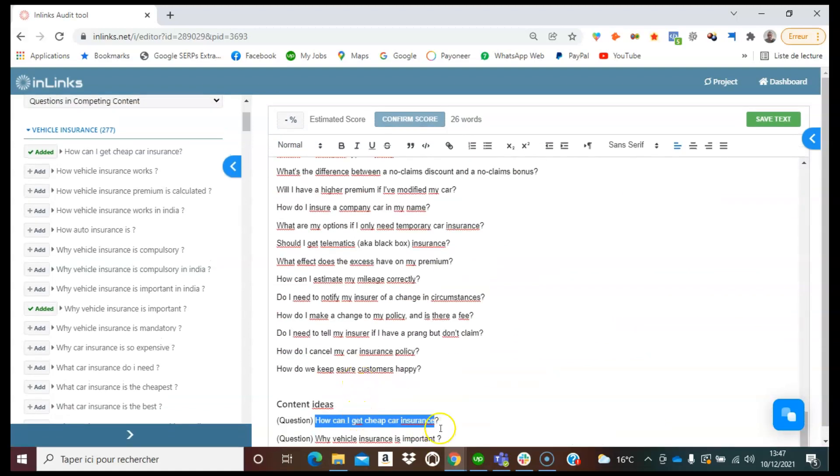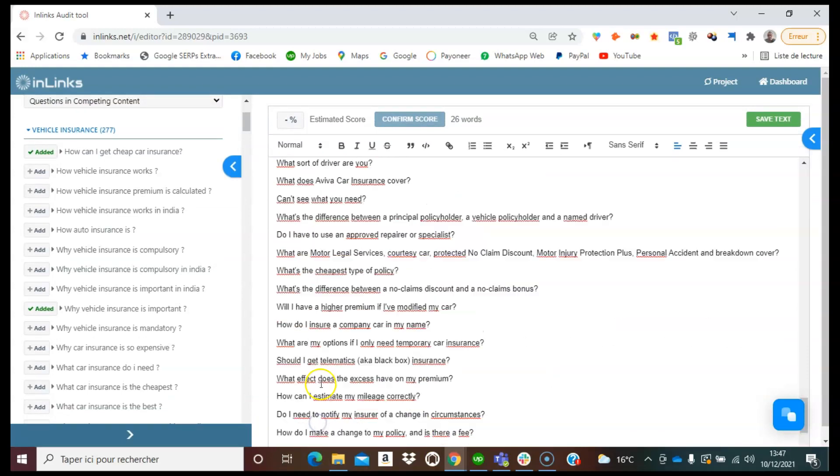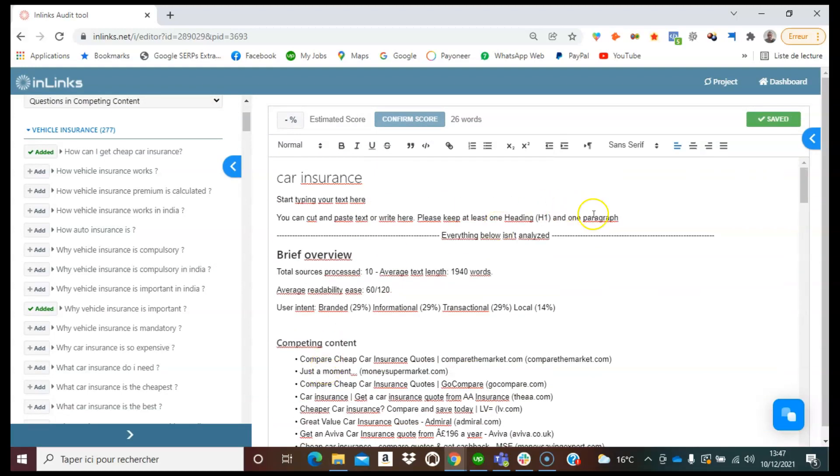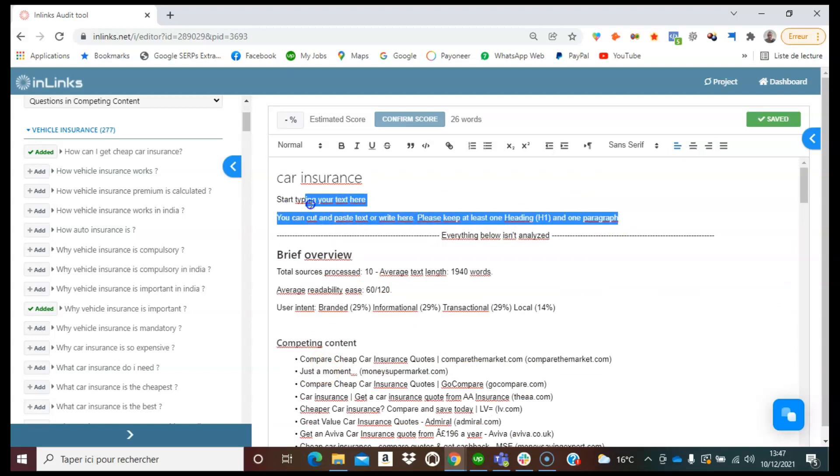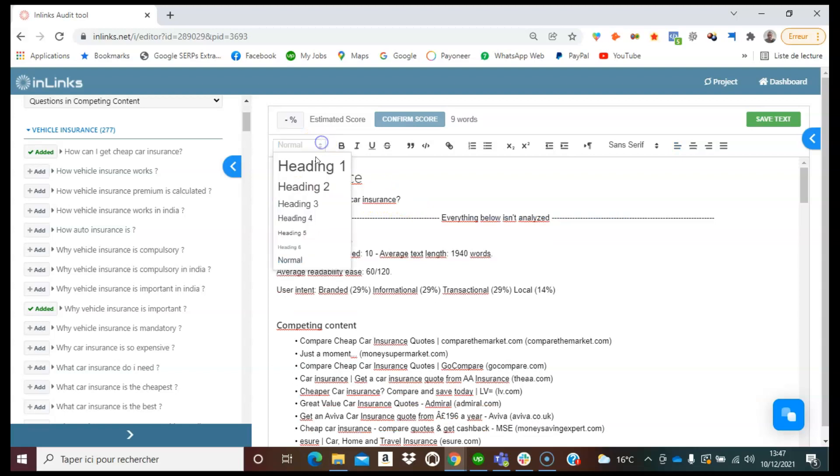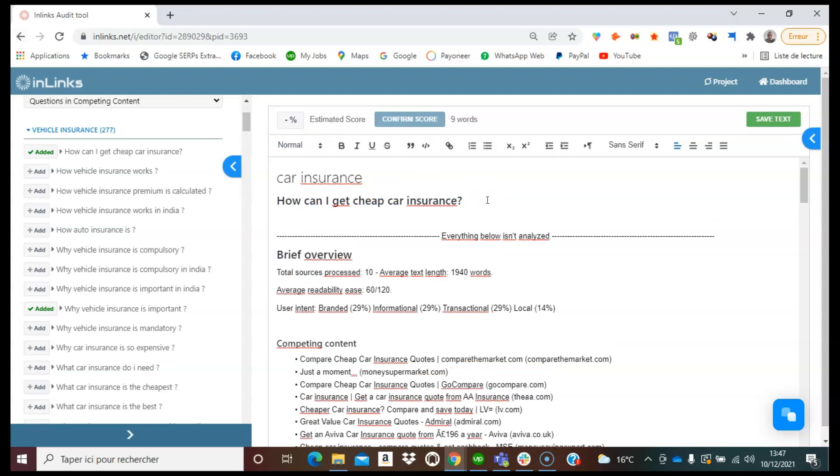So I can copy this title or this question and I can start a new paragraph here and make it as a H2 for instance. So well, this is a tutorial on how to use the question finder within the Inlinks platform.